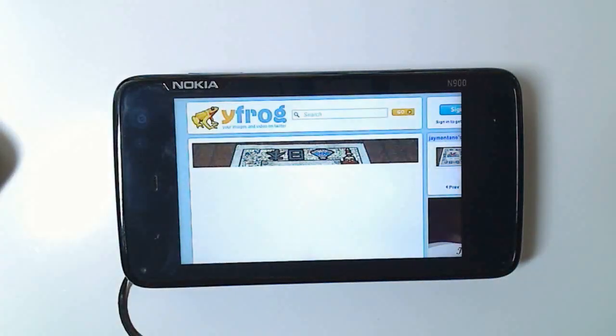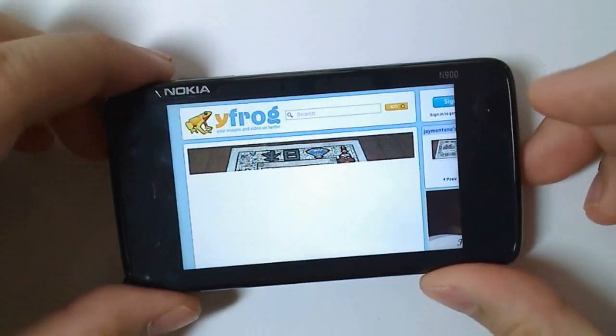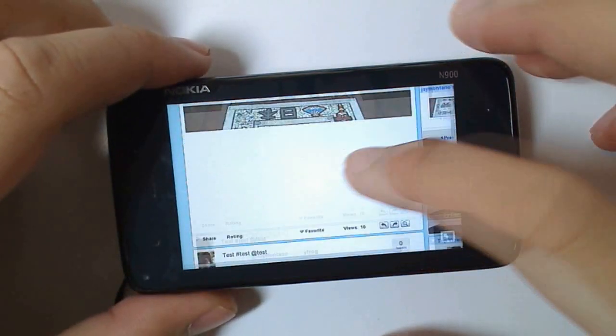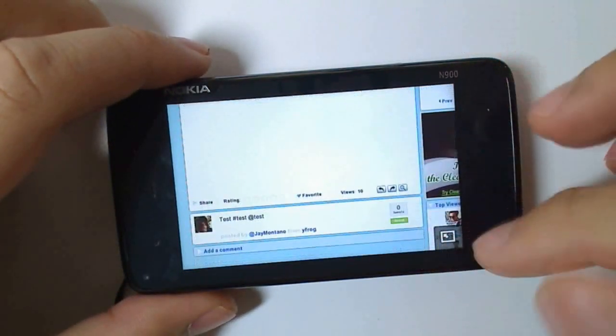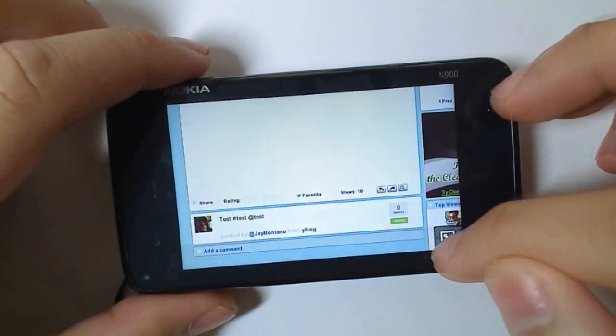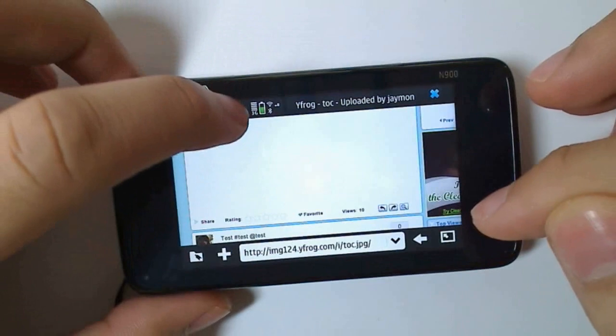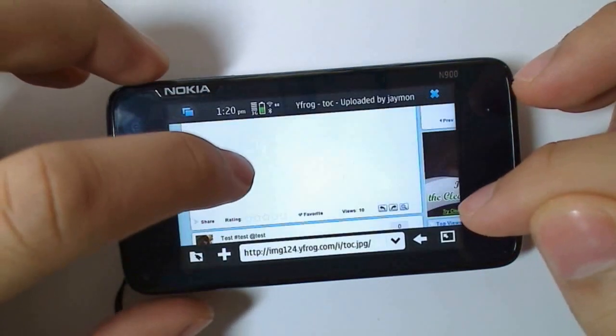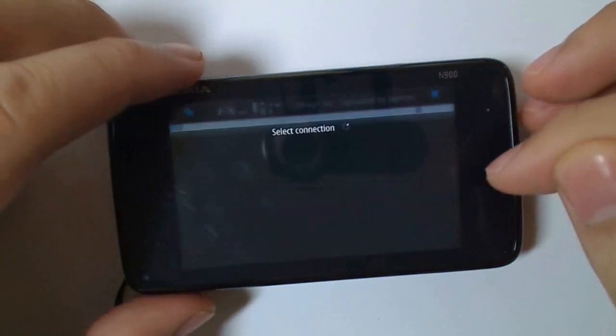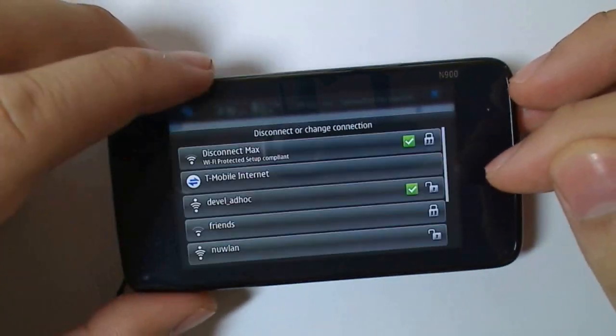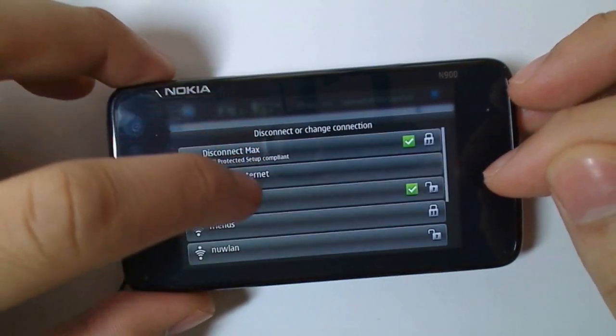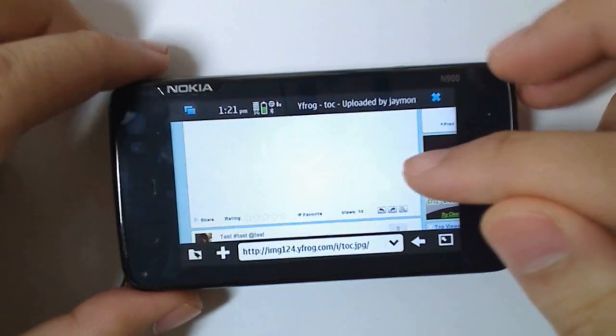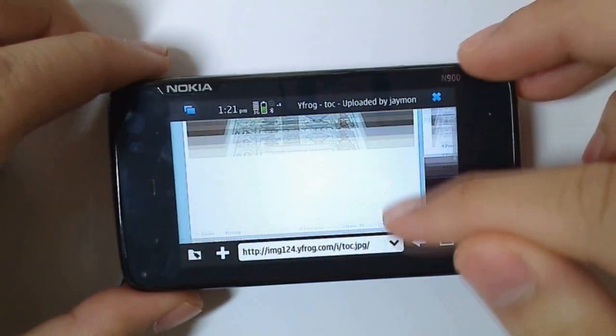What I can show you though, is how you can quickly switch to a different connection. Here I'll switch to my T-Mobile 3G connection. Just click on the status bar, change connection, and then I'll just select T-Mobile Internet. Now I'm using T-Mobile.